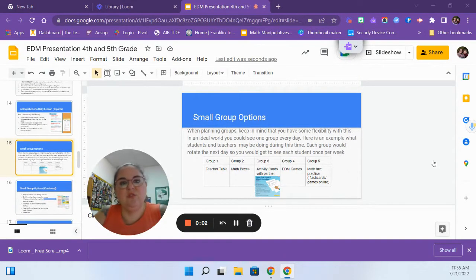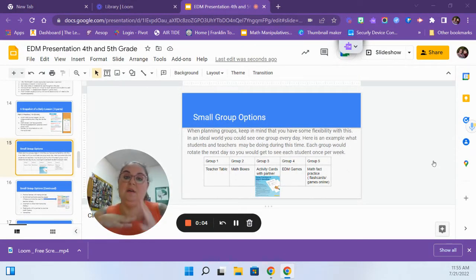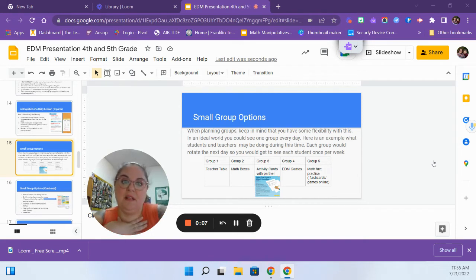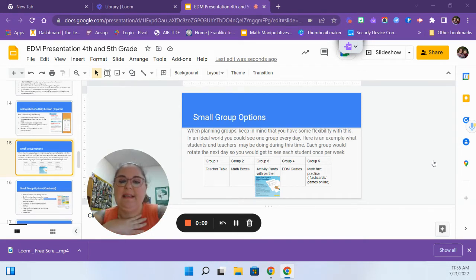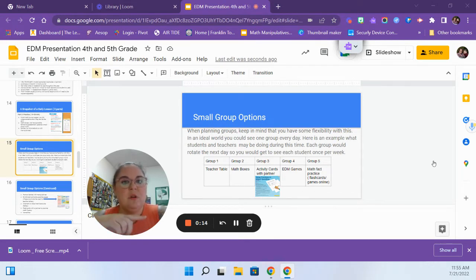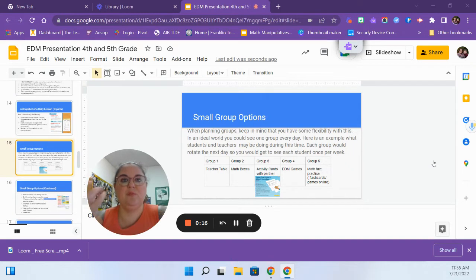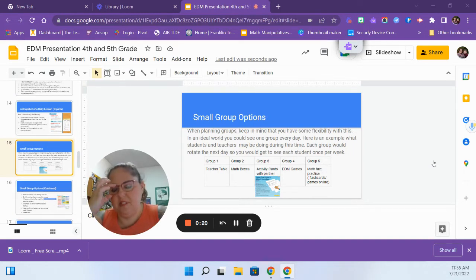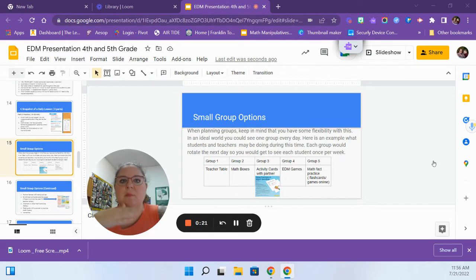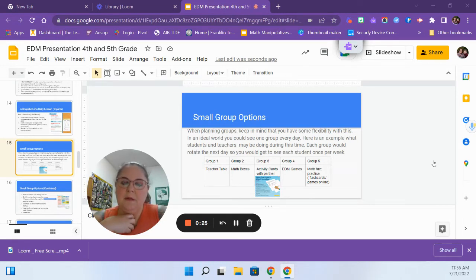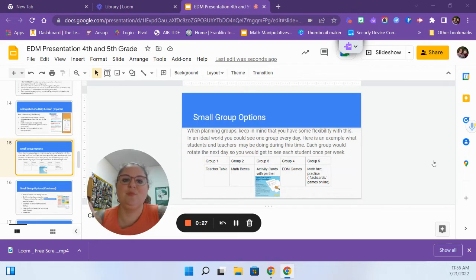When I talked about those small group options, this is a quick snapshot of how I would plan it for my class or for my day in that class. When you're planning these groups, remember you can be flexible. You can use the homework from the day before to pull a group that maybe missed a question, use home links or something else you've done a couple days previous, and exit tickets. You can be flexible with these groups, but every student gets the opportunity to do a lot of these activities.